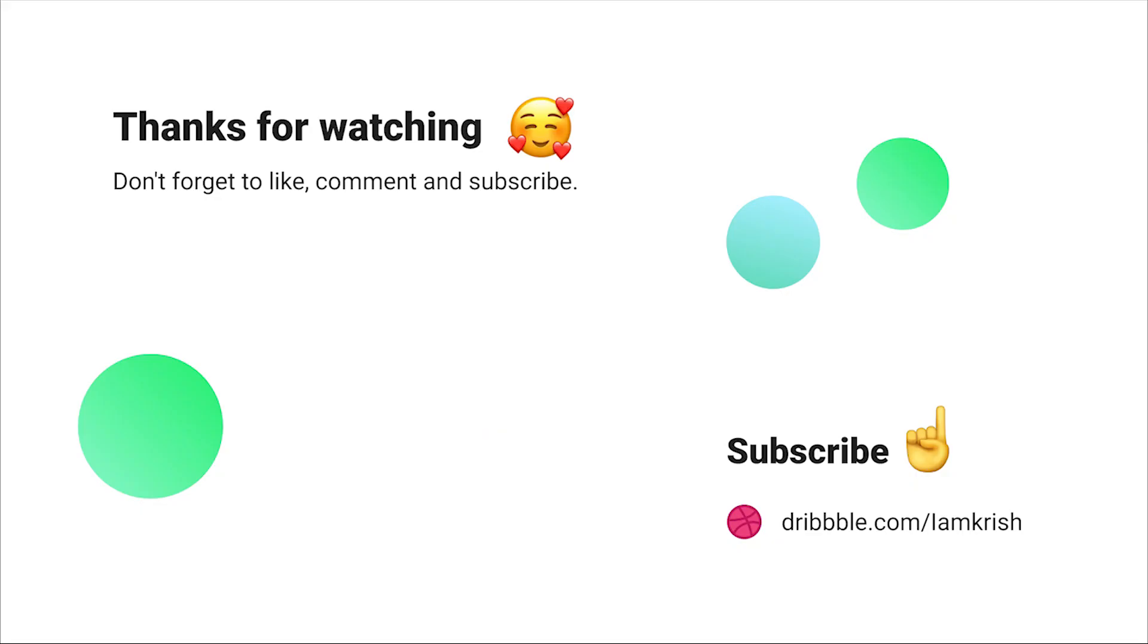If you find this tutorial helpful, please don't forget to like, comment, and subscribe. See you in the next video.